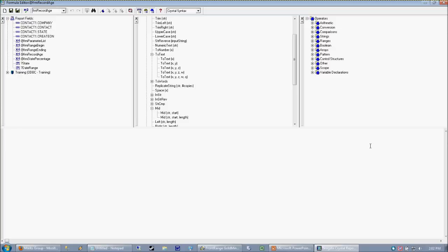So again, we want to take our create on date. And we want to know how many days have passed. What Crystal does is actually it provides a current date function. And I know that that's a Crystal function because when I type it in, it turns blue. If I didn't know off the top of my head that current date returns today's date,